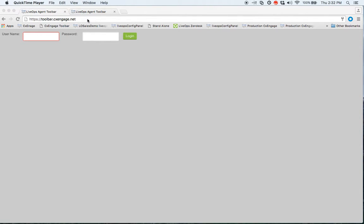Thanks for watching this CXEngage training session. In this session, we'll be covering how to log into the CXEngage toolbar.